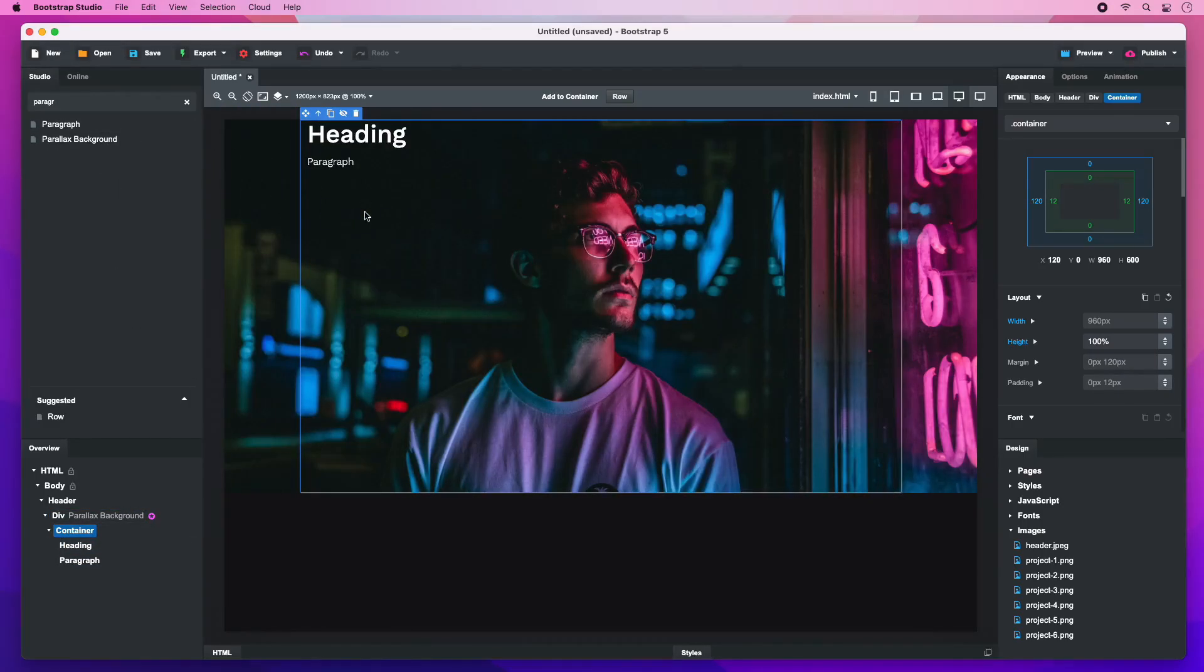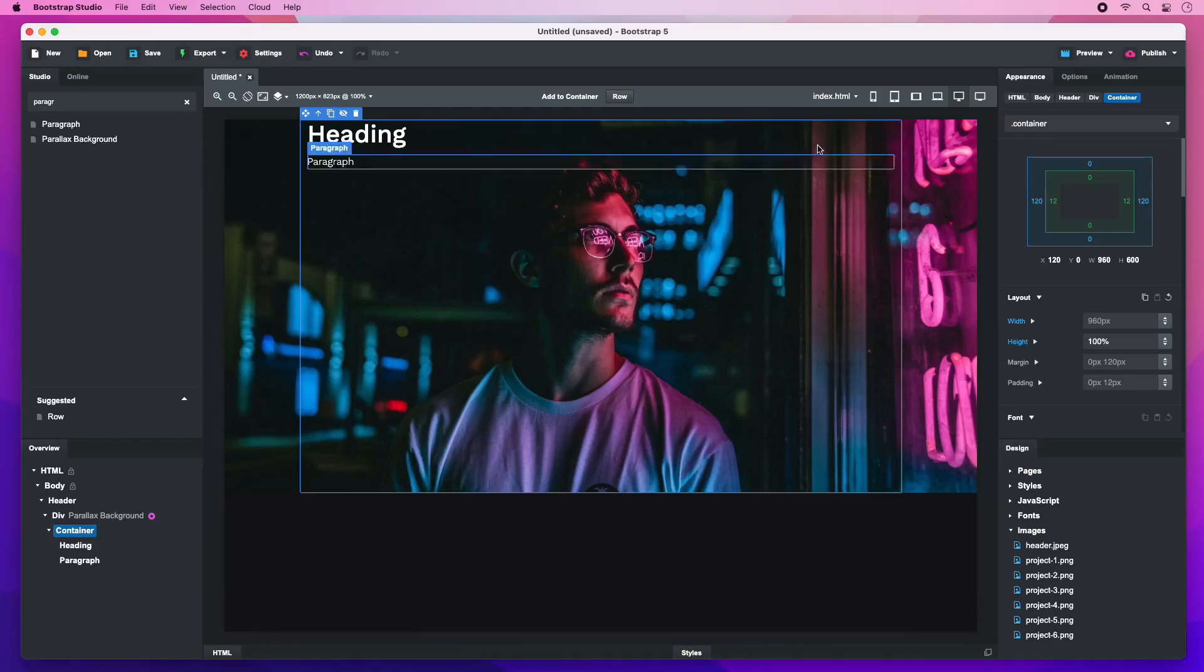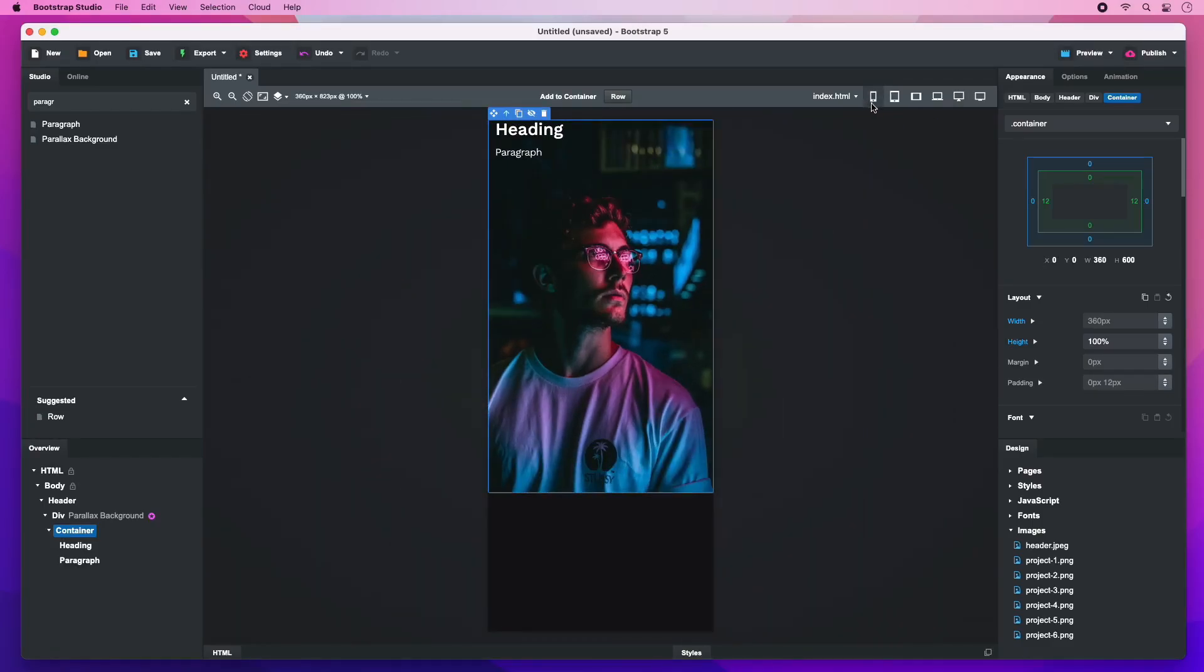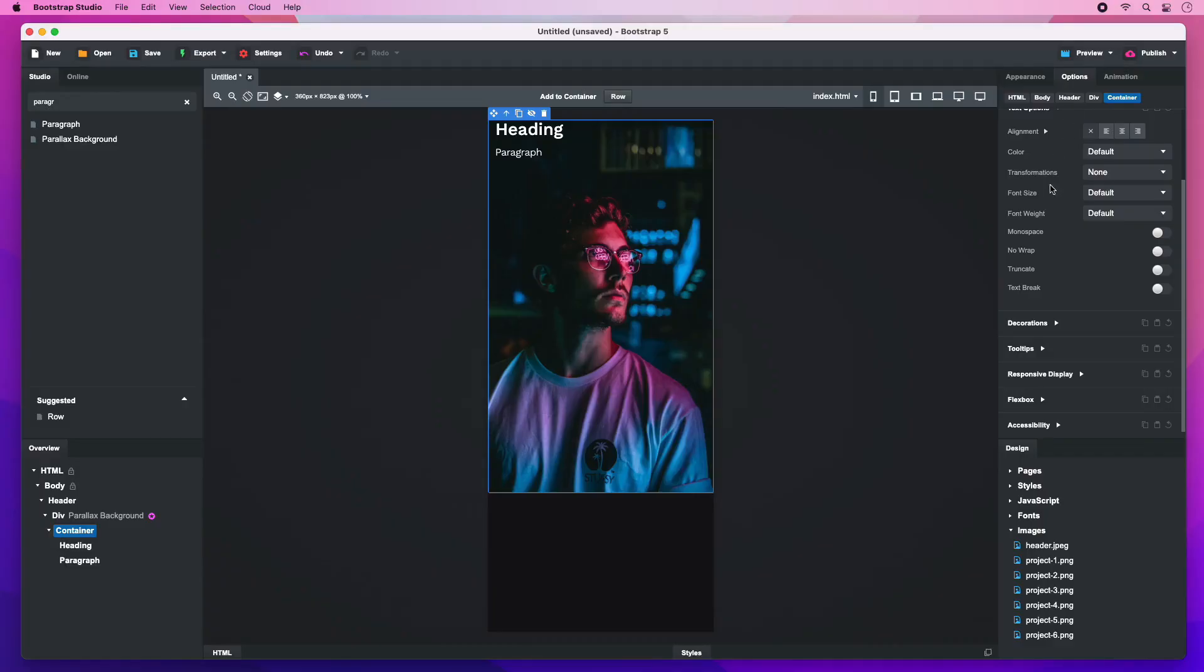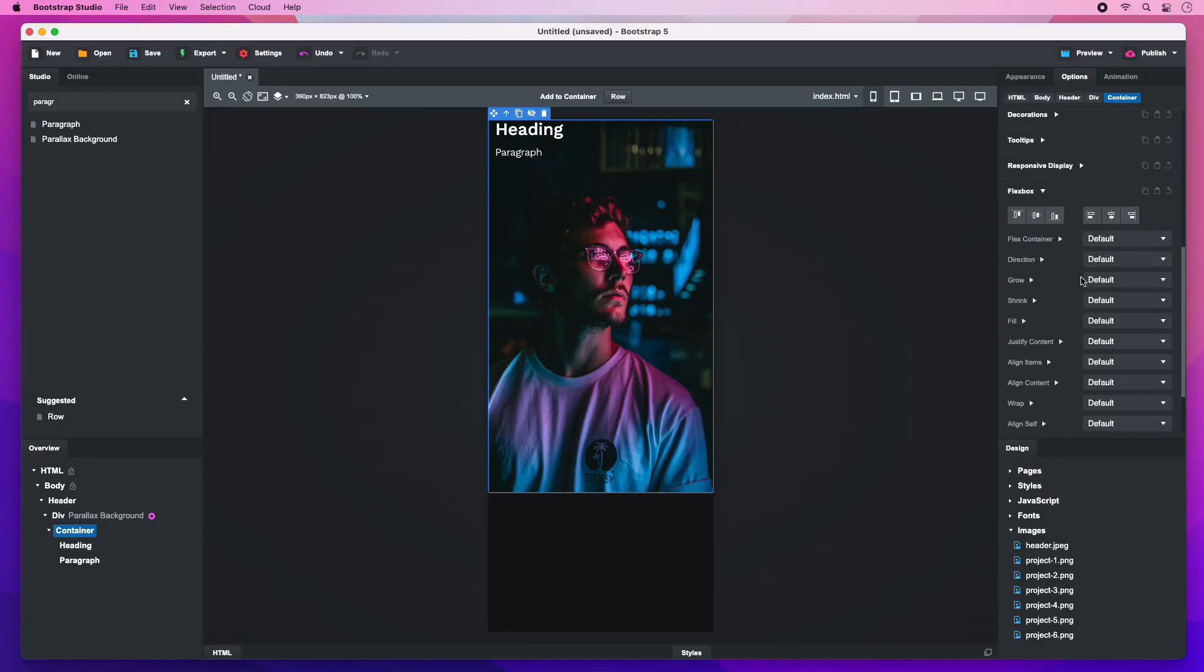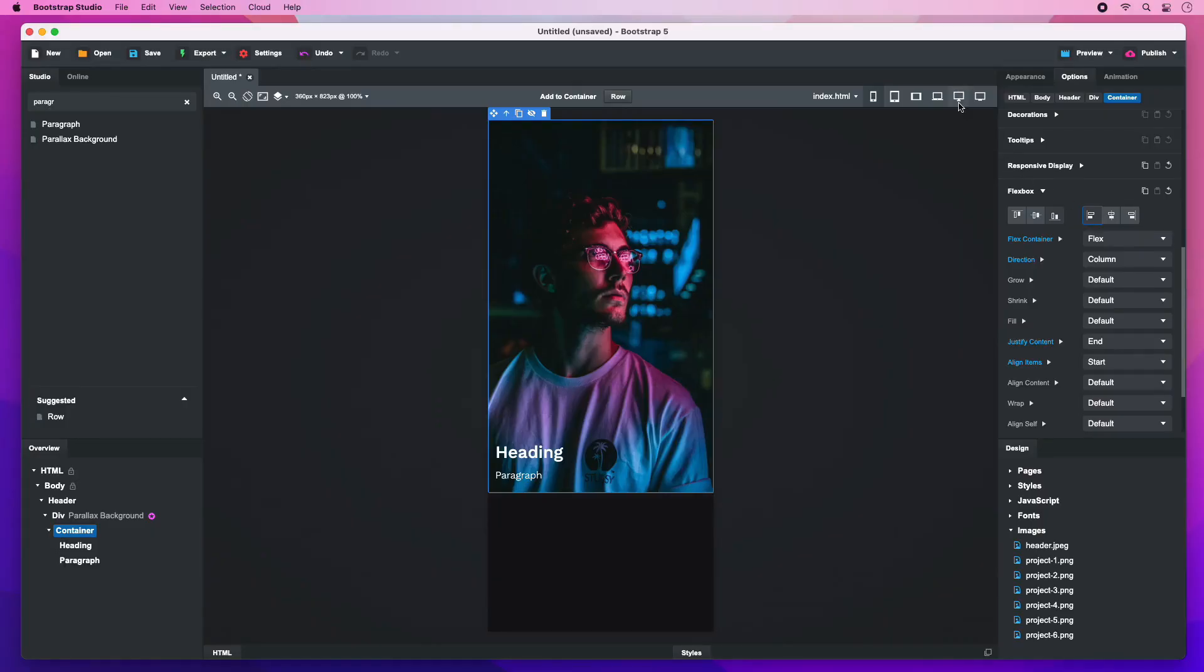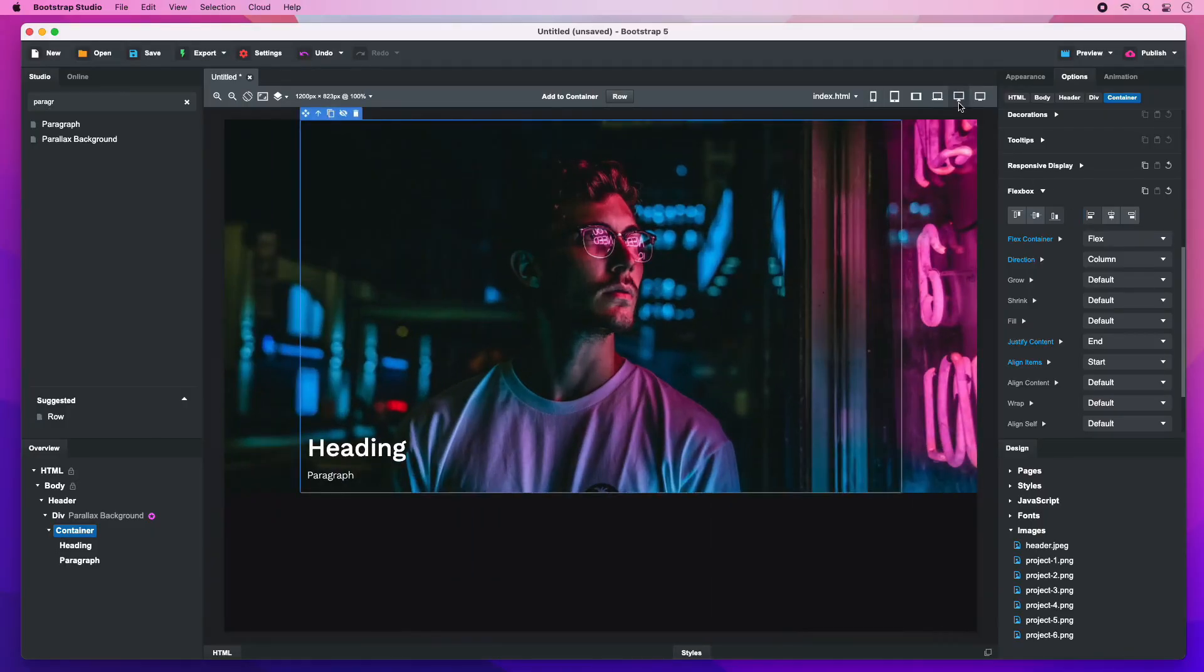We need these elements to stick to the bottom of the container. To do this, we will use the flex box group of options. Remember to switch to the smallest device breakpoint. This is because the flex settings are mobile first and are applied to the selected size and larger. As a result, the text will appear on the bottom on every screen size.